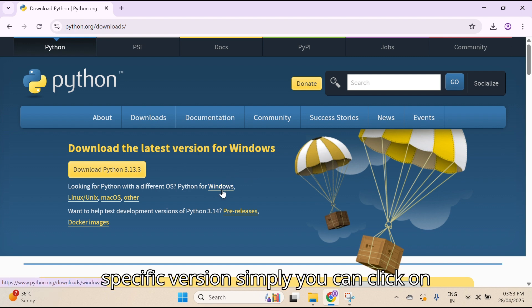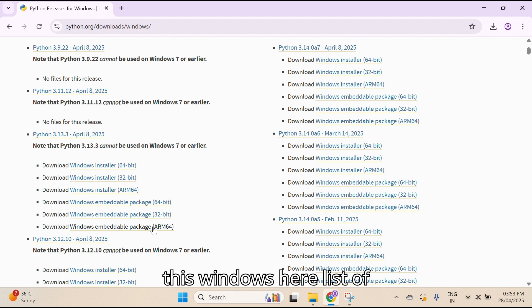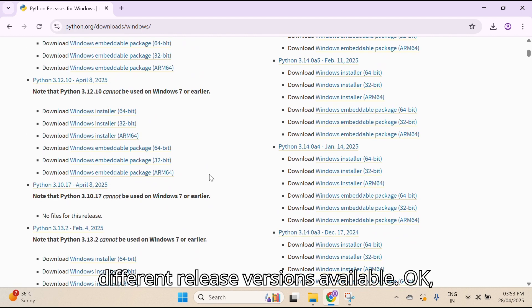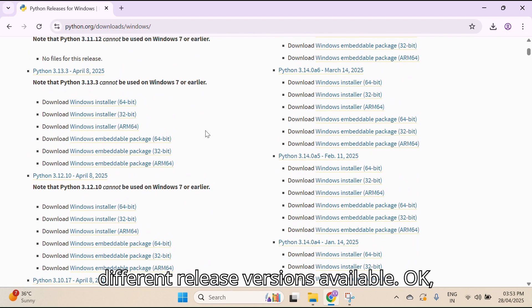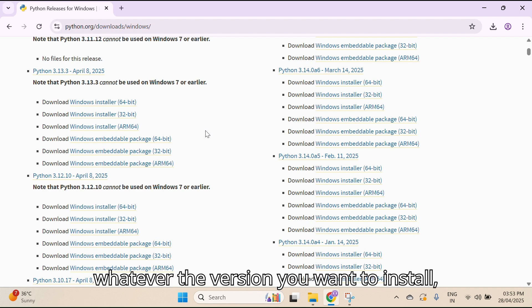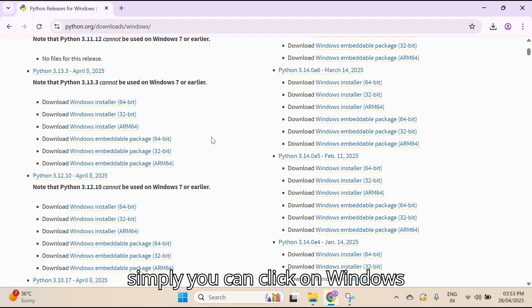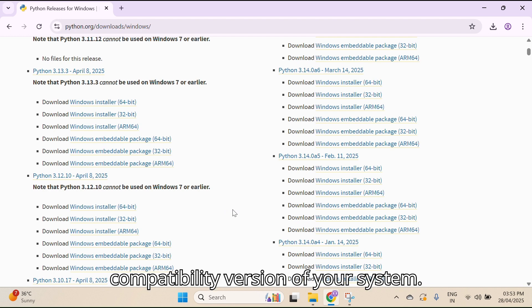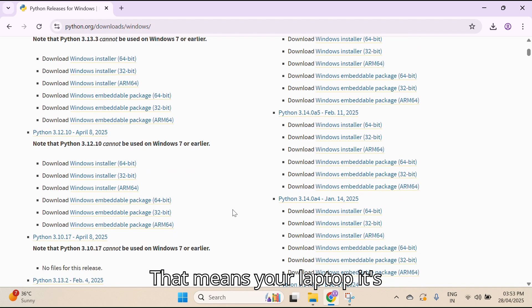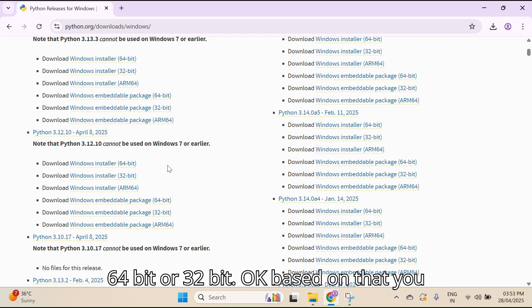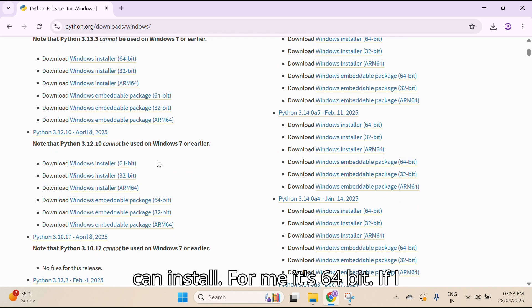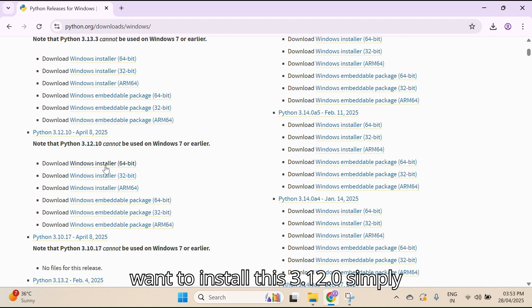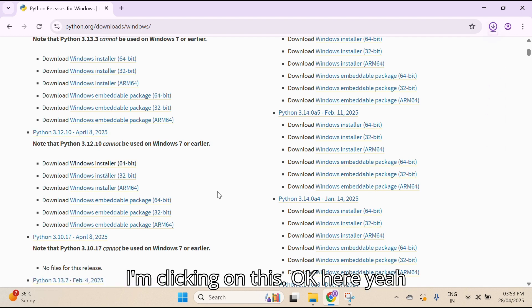Or else if you want to download a specific version, simply you can click on Windows. Here a list of different release versions is available. Whatever version you want to install, simply you can click on the Windows installer. Before that, you can check the compatibility version of your system — that means whether your laptop is 64-bit or 32-bit. Based on that you can install. For me it's 64-bit.